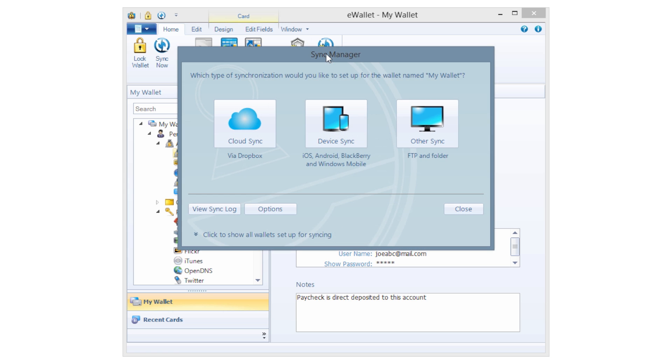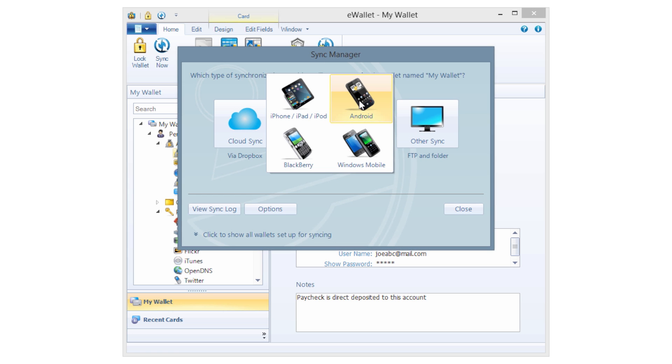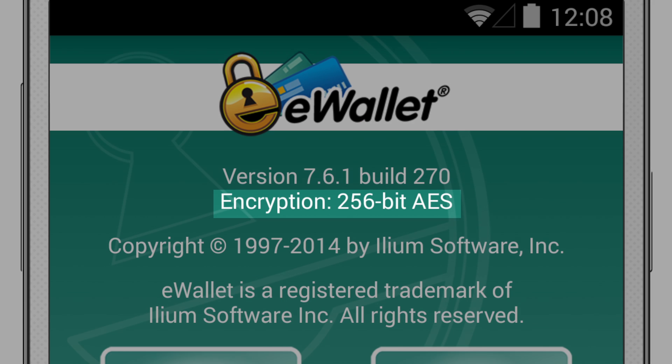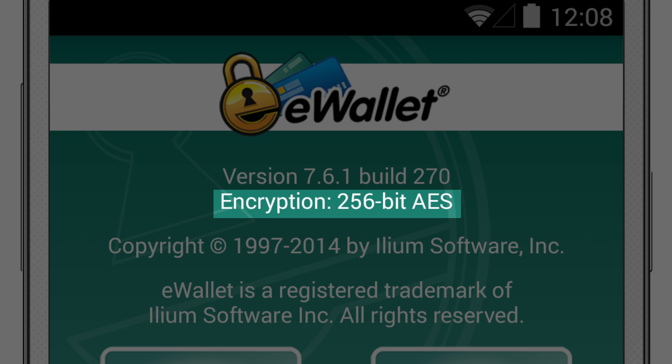Just use the Wi-Fi sync to keep everything up to date. And the sensitive information you store in eWallet is secured with 256-bit AES encryption, making sure that your data is only available to you, even if you lose your phone.